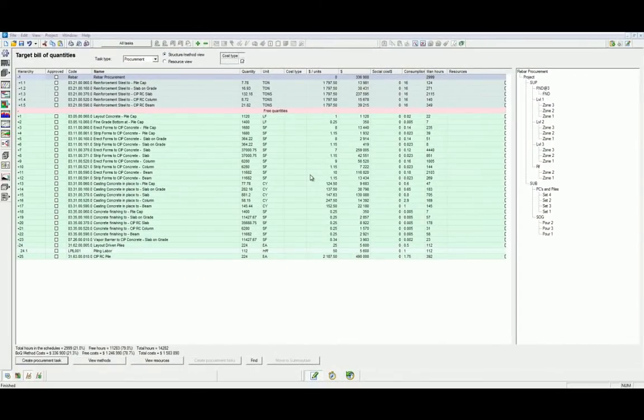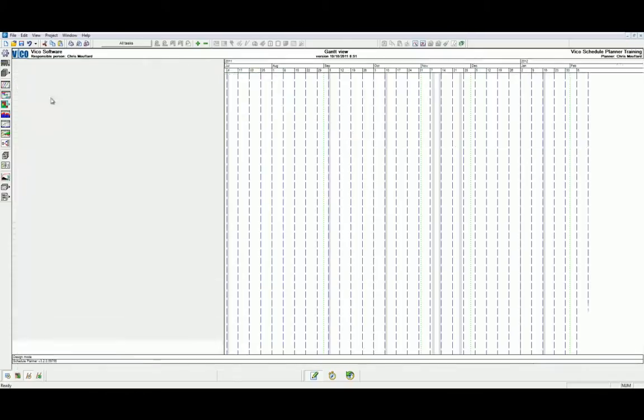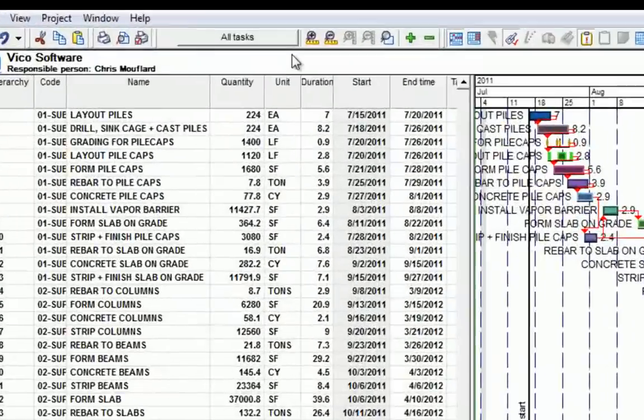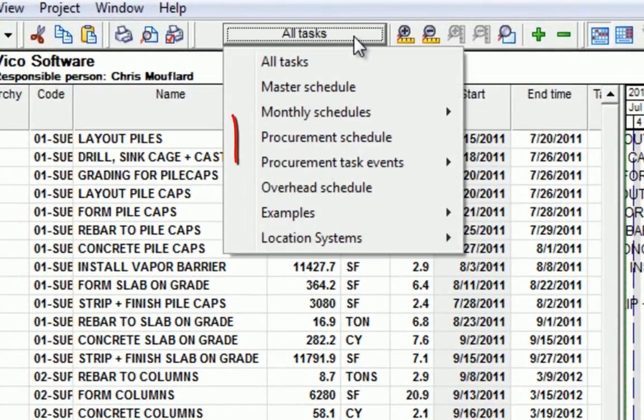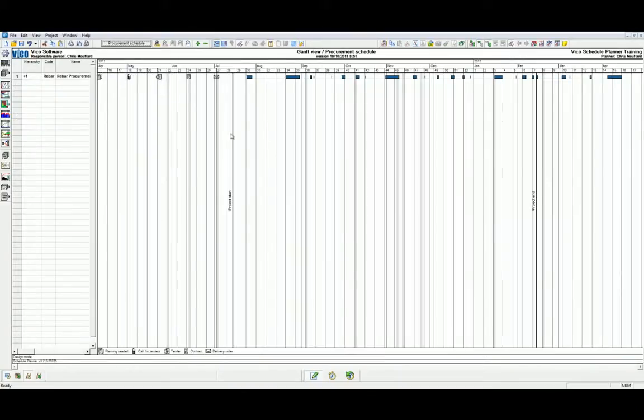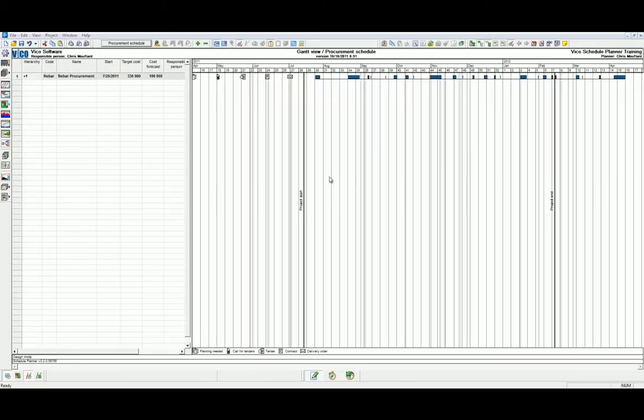From the Bill of Quantities we'll need to navigate to the Gantt Chart view. We can do this in the side navigation bar. We'll then need to head to our Custom Views where we can enter the procurement task schedule. It's important to note that we'll only ever be able to enter the procurement task schedule from the Gantt Chart view.